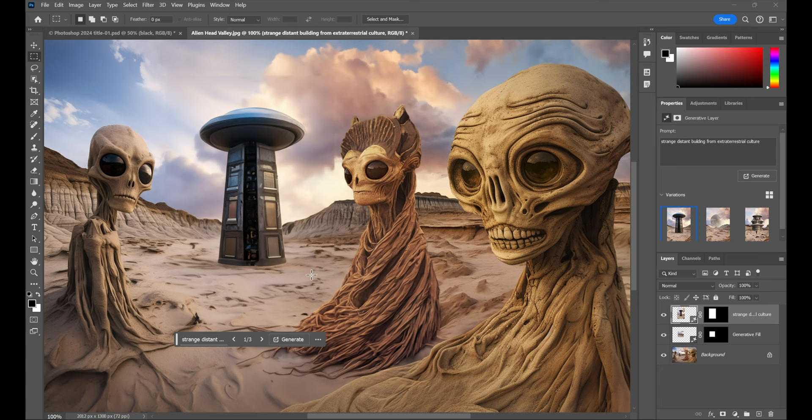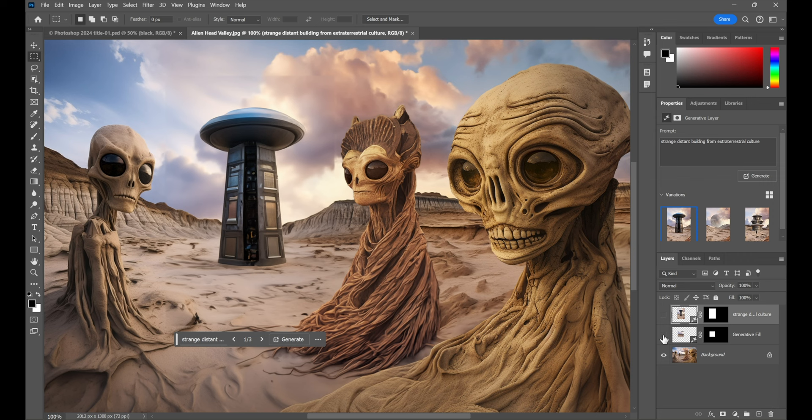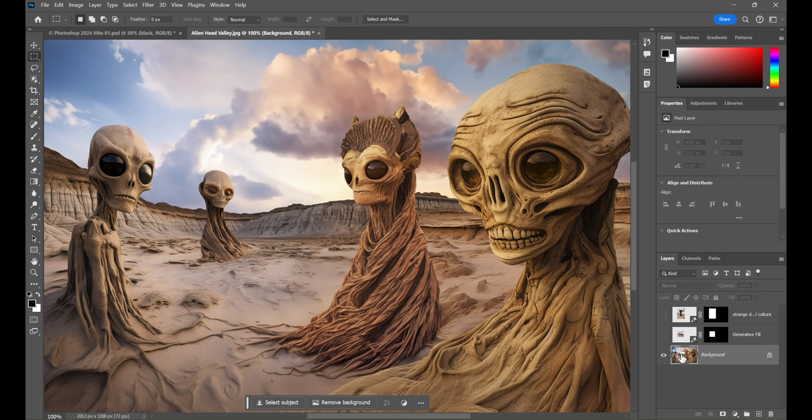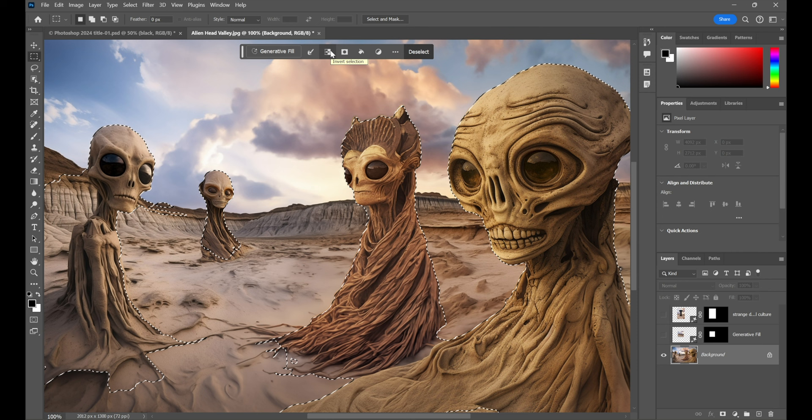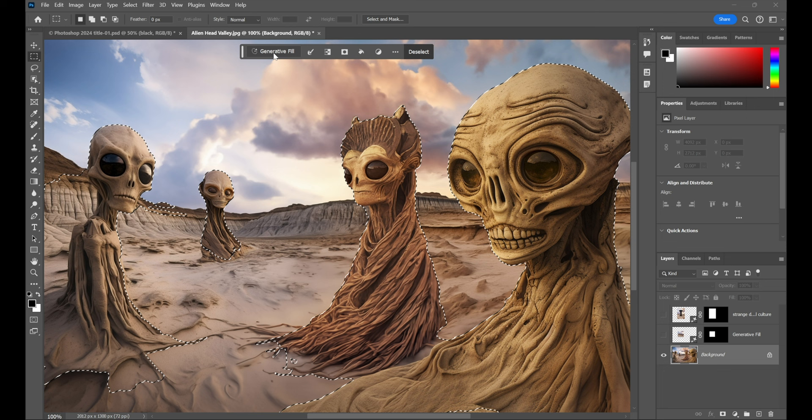All right. Now, let's just replace the background. In which case, notice over here in the layers panel, I have two new layers. Each of which is a generative fill layer. They're both editable. I can come back to them anytime I like. I'm going to turn them off and click on a flat background once again. Just so I can click on select subject. Not remove background, because that would just make the background transparent, which is not what I want. I'll select the subject, which isn't really what I want either, because that selects all the aliens. I want to switch that to select the background by clicking on invert selection.